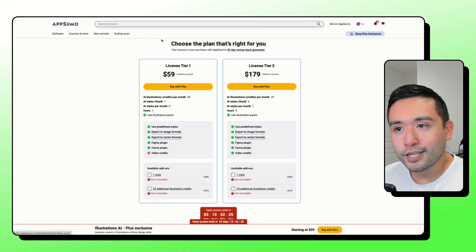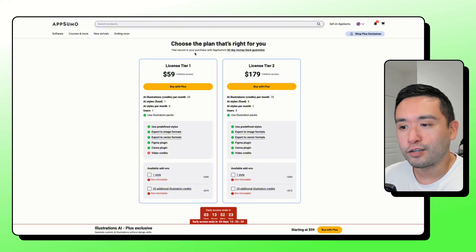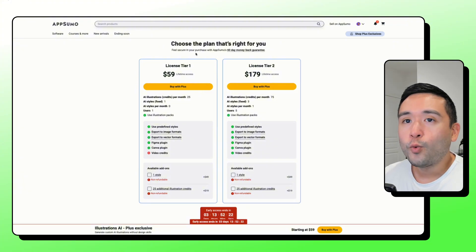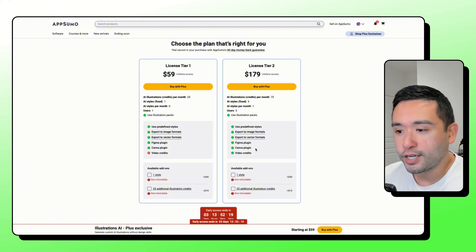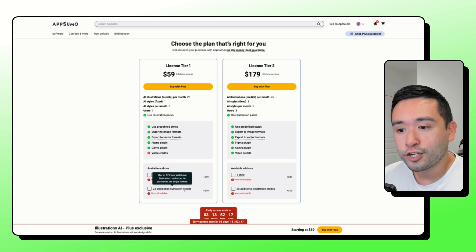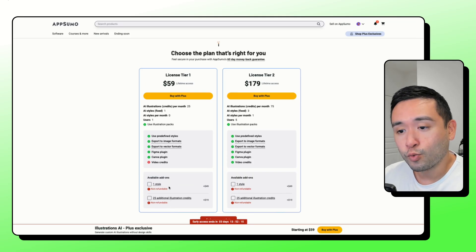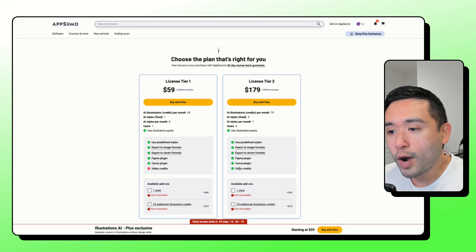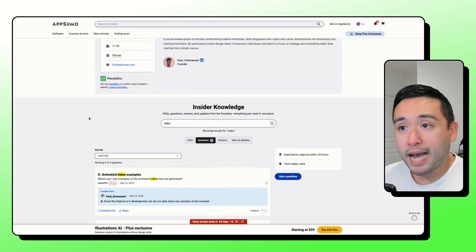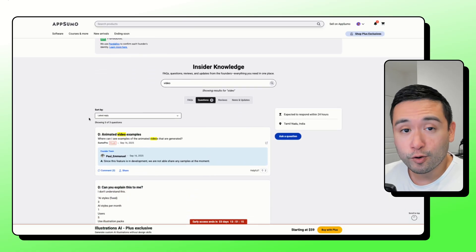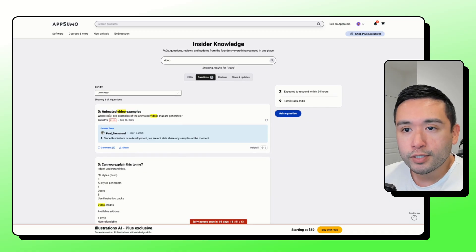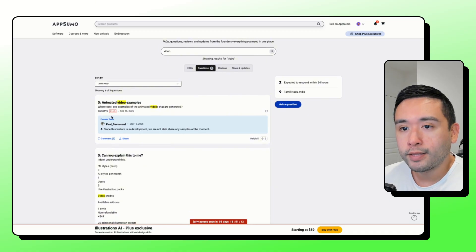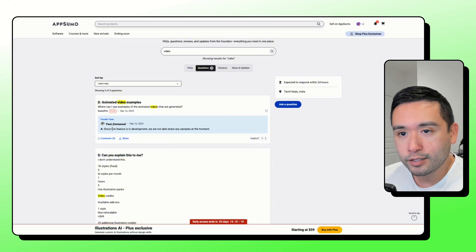AppSumo is introducing something new here. So with this AppSumo deal, you can actually purchase add-ons and additional credits as well. If you want video credits, then you would need to get tier two. Now keep in mind, if you want those video credits, take note of what the founder said.